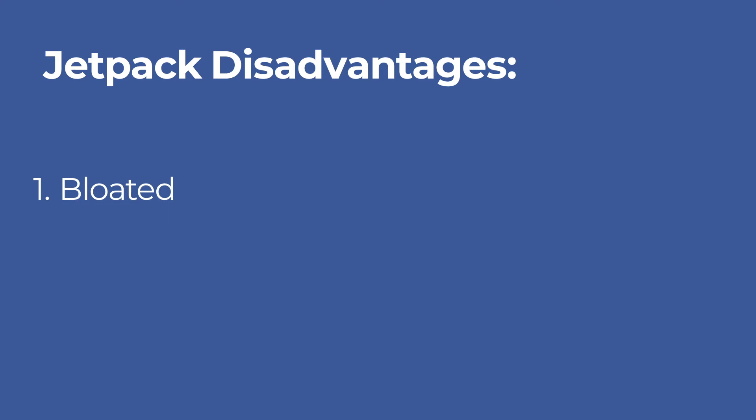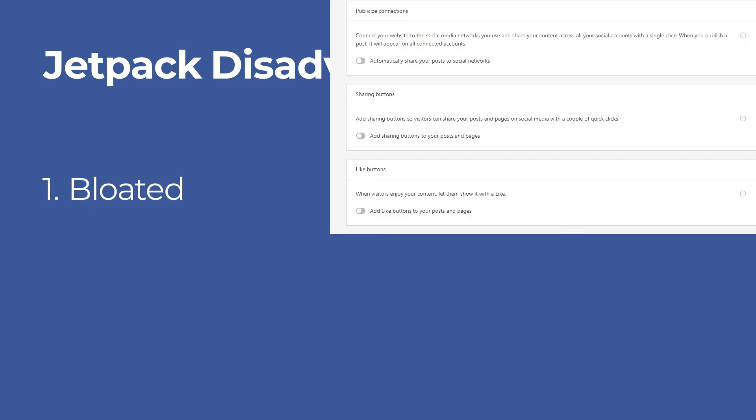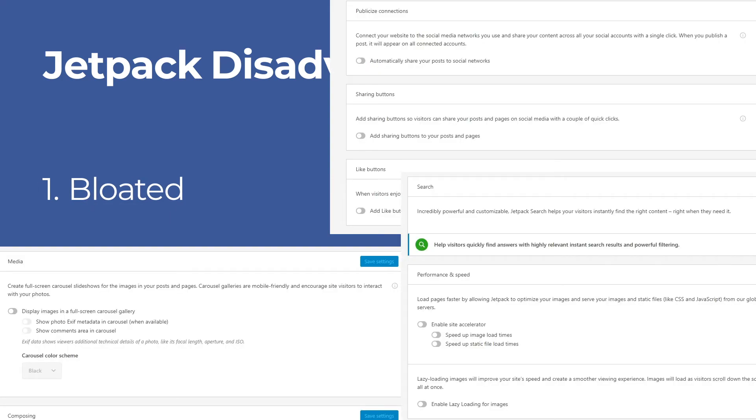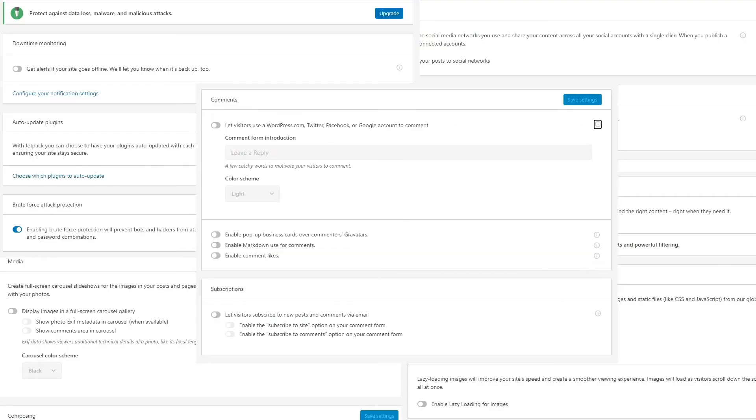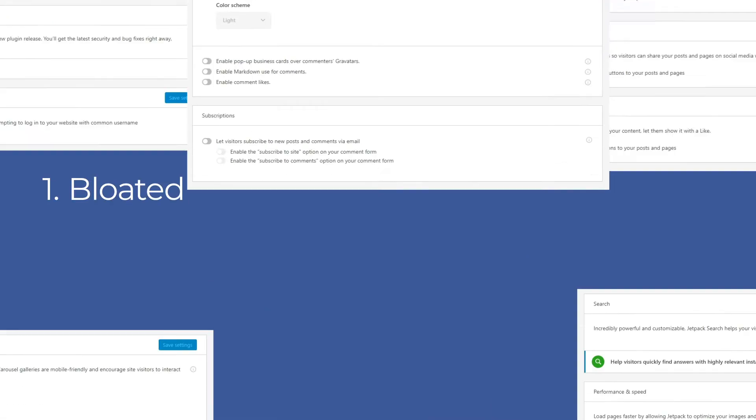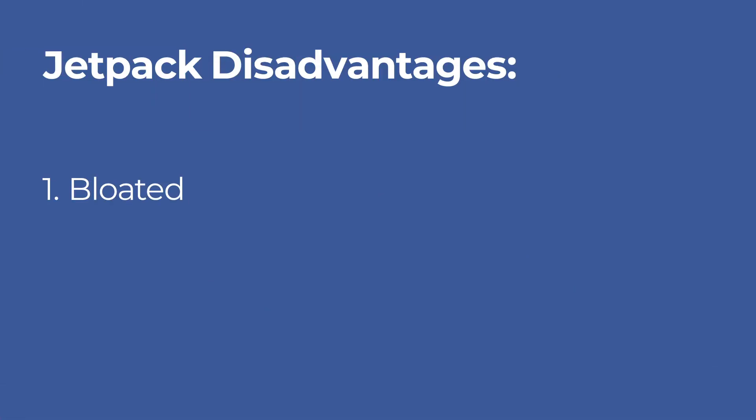However, there are a few downsides of Jetpack. The plugin includes tons of features and due to this the interface looks bloated. So it's becoming slightly difficult to locate the modules you want to enable or disable.